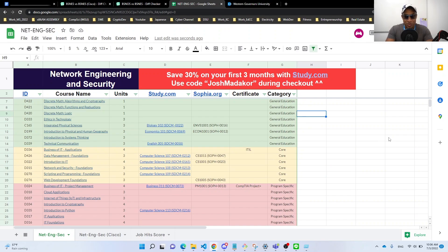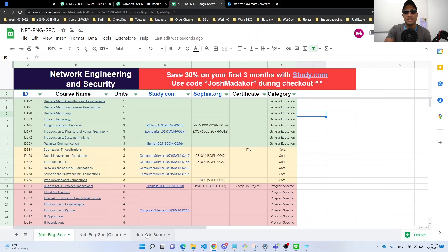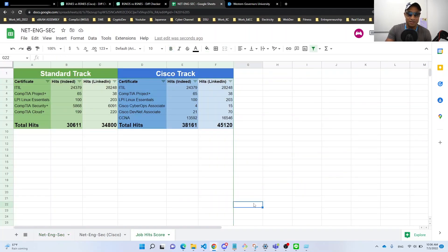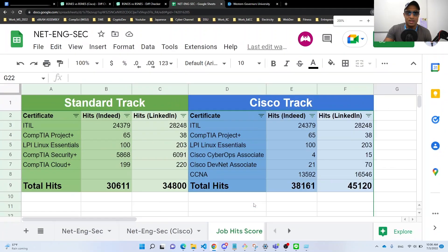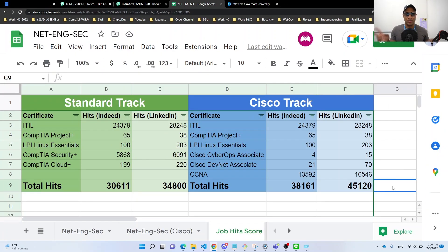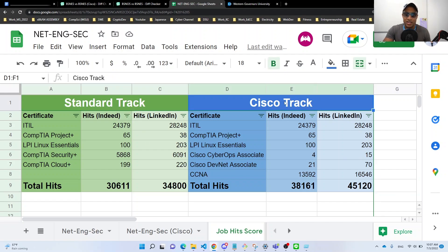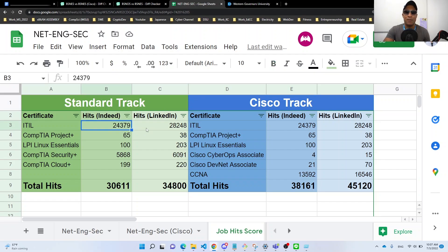Next, I'm going to try to figure out which degree is better. It's like really subjective, but I'll try to include some like quantitative data so we can look at something useful. So down here on the same spreadsheet, I have this job hits score tab. So go ahead and click on that if you're following along with me. And basically the best thing I could do to figure out like which one was better is I just looked at all the certifications for both tracks. So the left side is the standard track, right side is the Cisco track. And I just kind of tallied up how many hits for each certification I found on Indeed and LinkedIn.